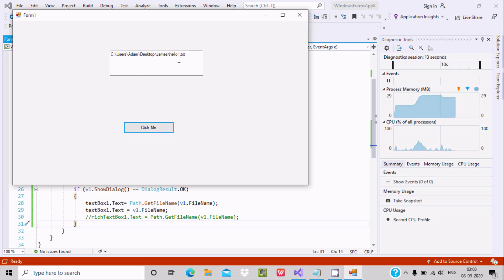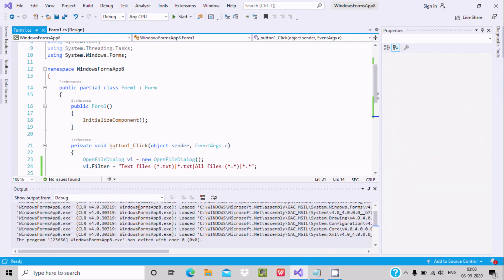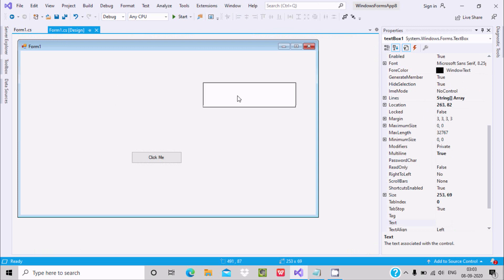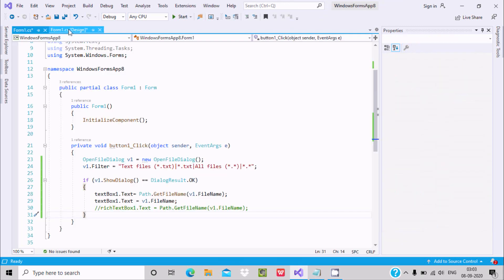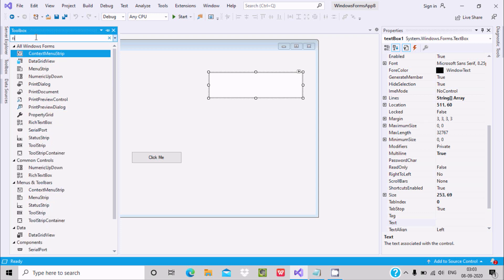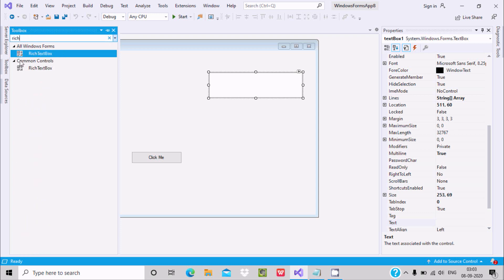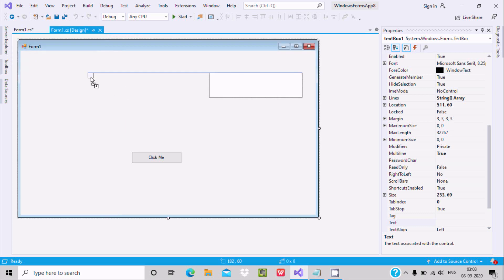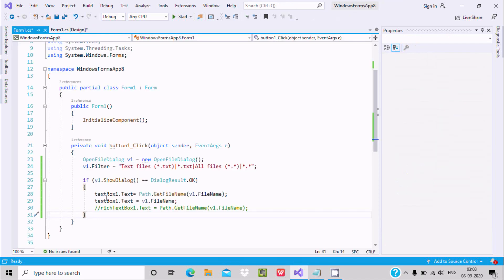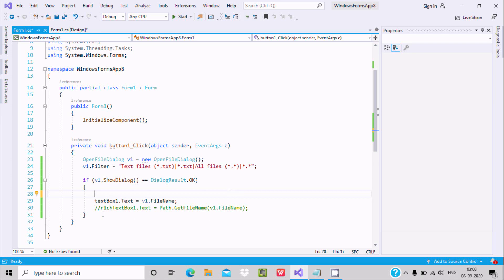When I click the button and select the test file, you can see the same output. I want to display the file name separately, so we need to use a separate text box. Let's go to the designer and add another text box.